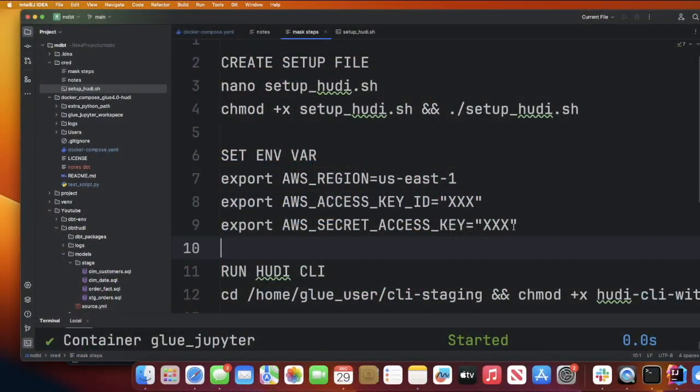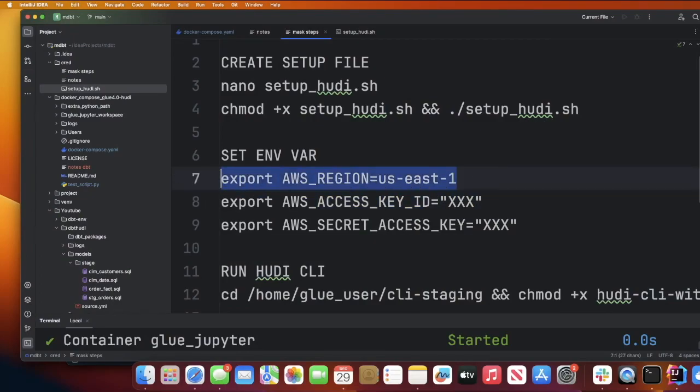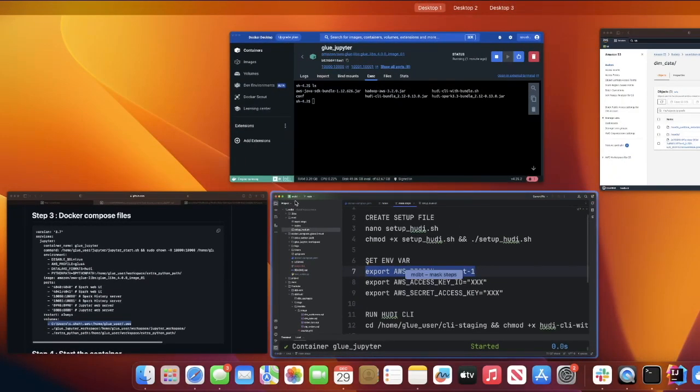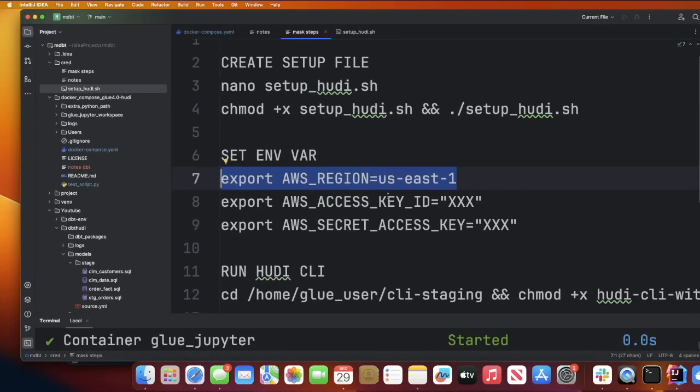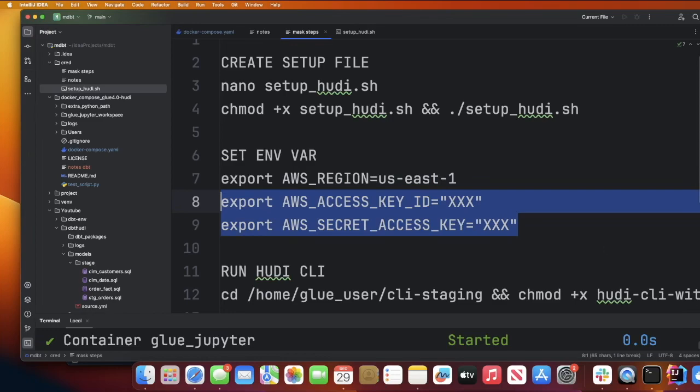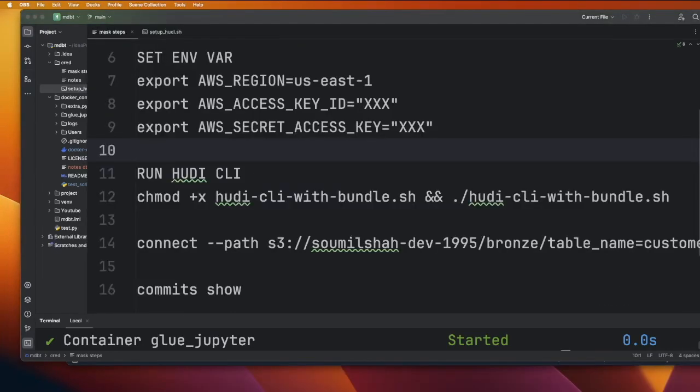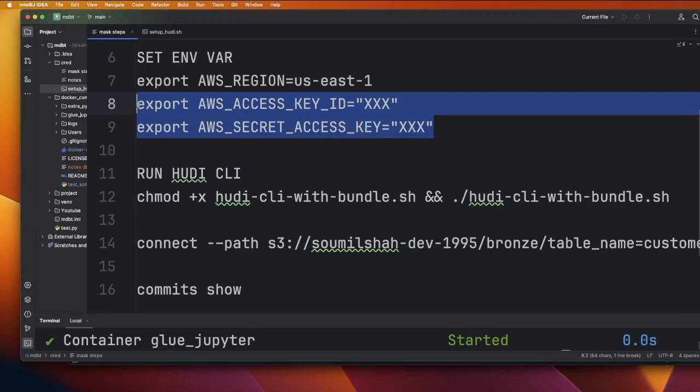The next step is you need to set a couple of environment variables: AWS access and secret key. Set your region as US East 1. I'm going to pause the video because I'm going to be setting my access and secret key. I don't want to show that in the video. I am back and I was able to set these two environment variables as well.